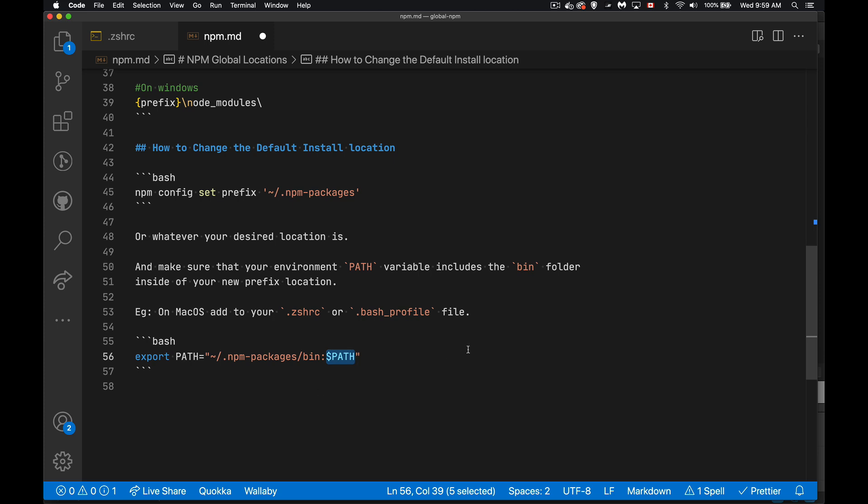And that's it. So this command right here, npm config set prefix with your new location, and then make sure that location is in your path. That's what you need to do to change the default location. And by doing that, you're going to avoid all of those issues that force you to use sudo all the time when you're doing stuff with npm.